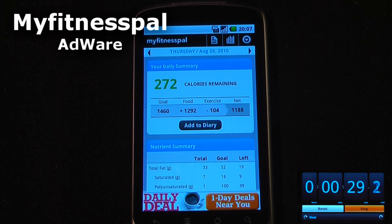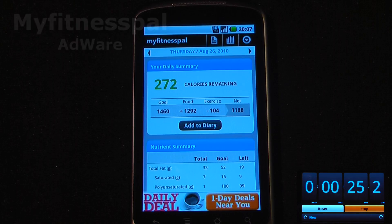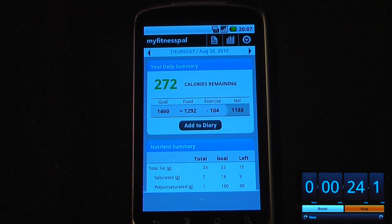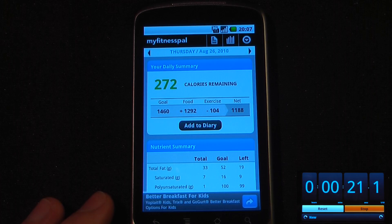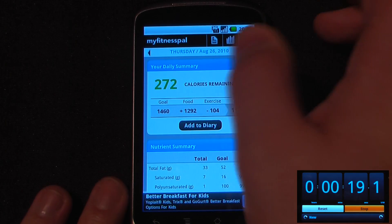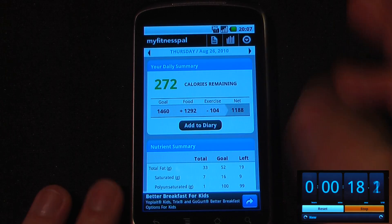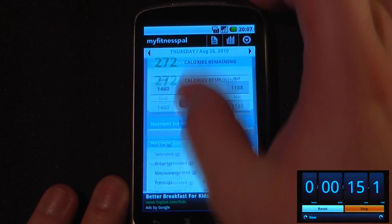Whether you want to lose weight, gain weight, or keep a constant weight, MyFitnessPal — which is free on the Android market — is a great application to have. You input your initial weight and your goal weight, and then it tracks how many calories you should eat or decrease during the day.